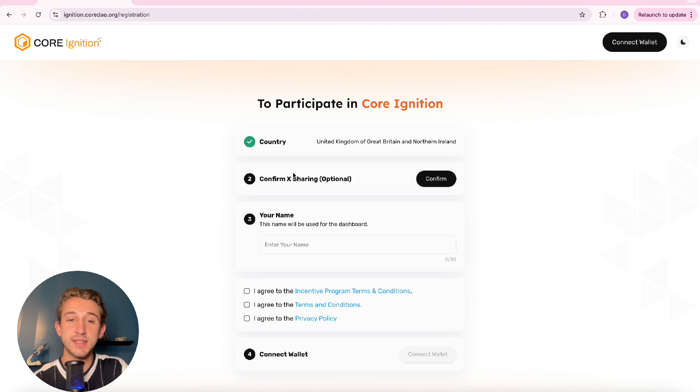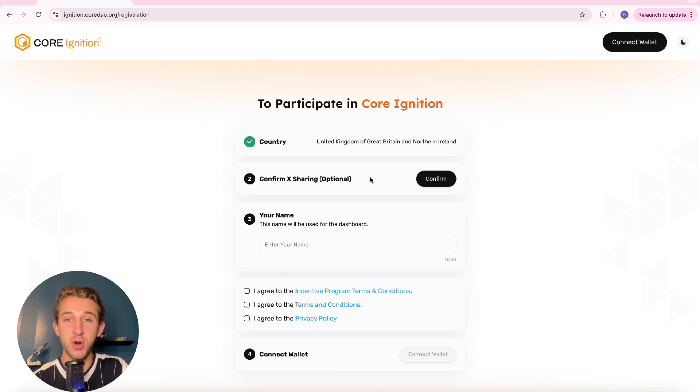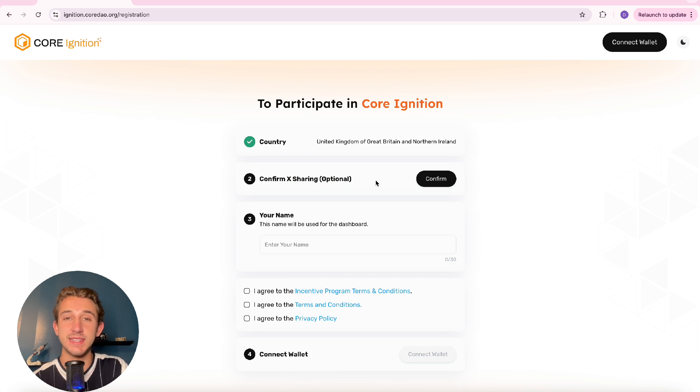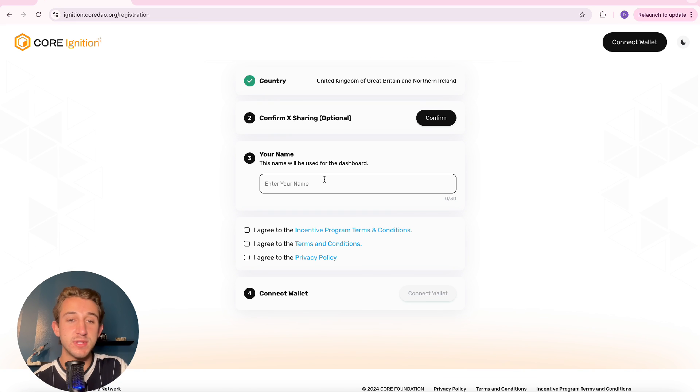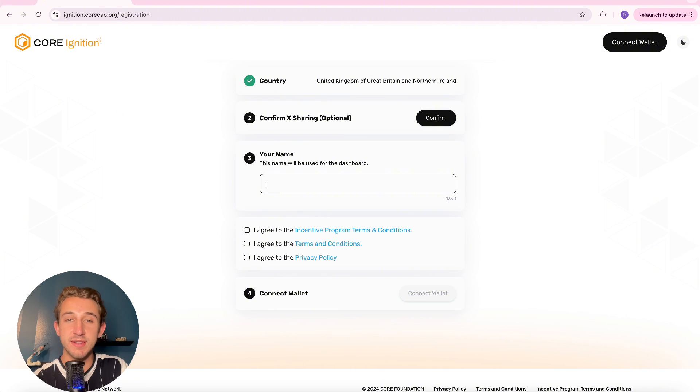After that you have the option to connect to your X account or Twitter. There's actually ways to get spark rewards through having your Twitter connected, so I definitely suggest connecting that. Then next up you'll choose your name and this will be the name that shows up on your dashboard, so try to think of something clever, something creative.